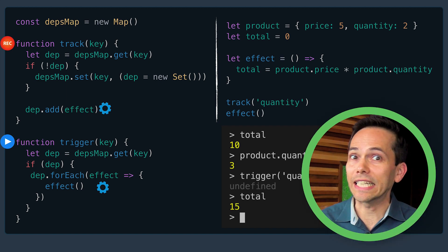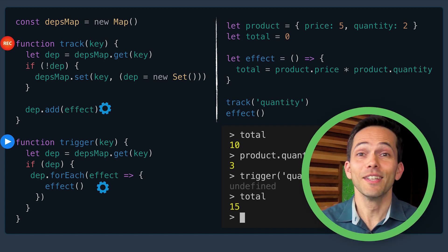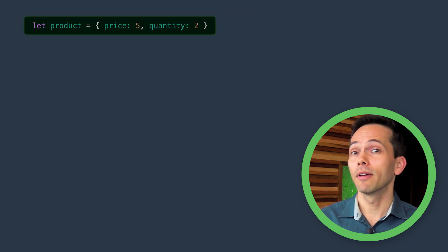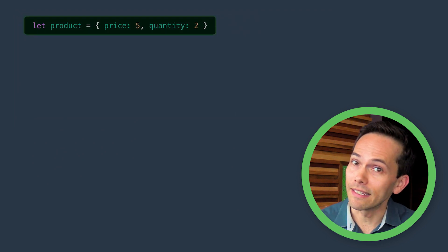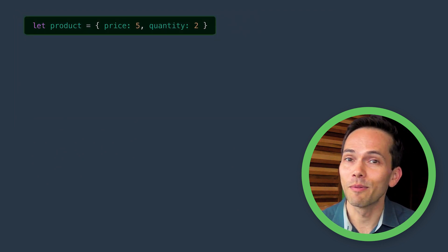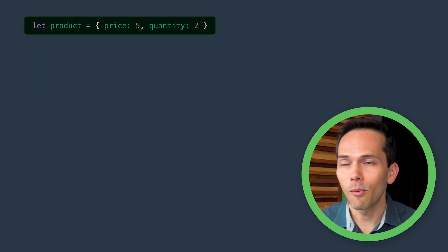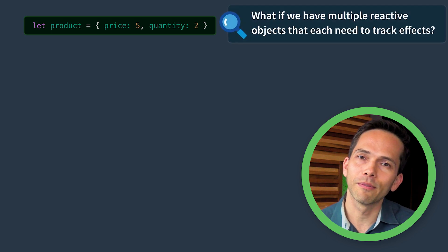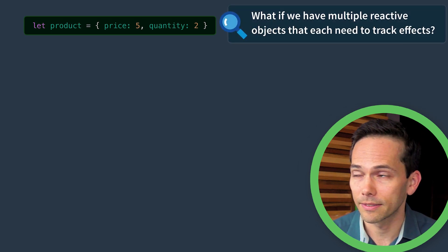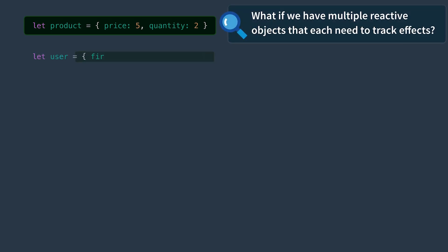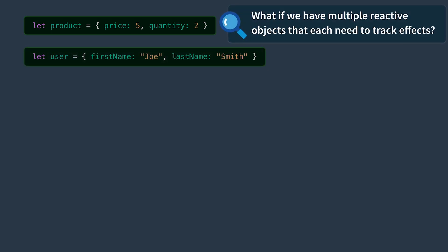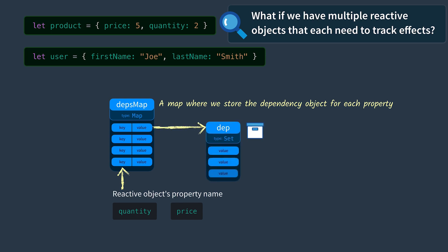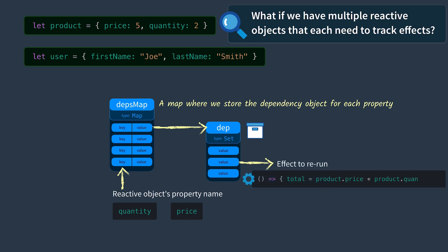Great! So now we have a way to track dep dependencies for different properties. But what if we have multiple reactive objects, such as a user object? So far we have a depsMap where we store the dependency object for each property, and each of those properties has its own dep with effects to rerun.